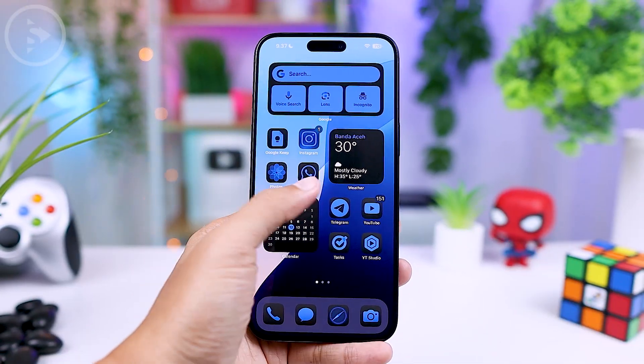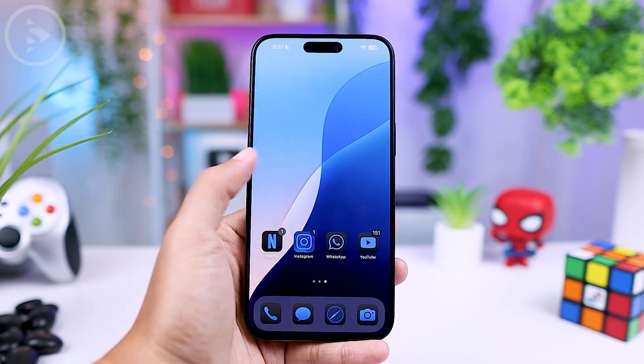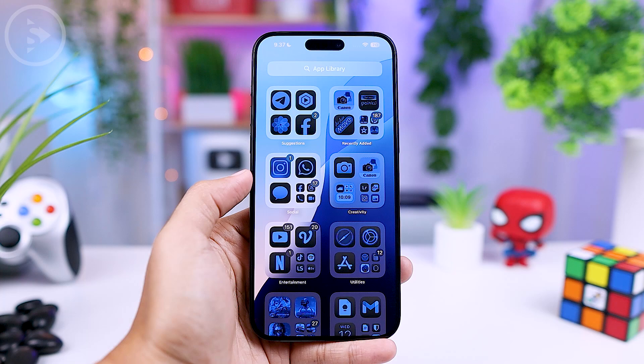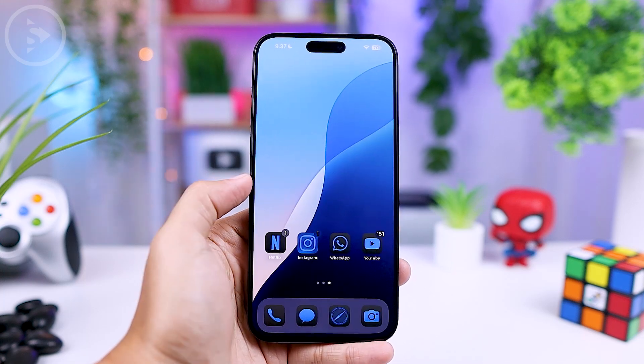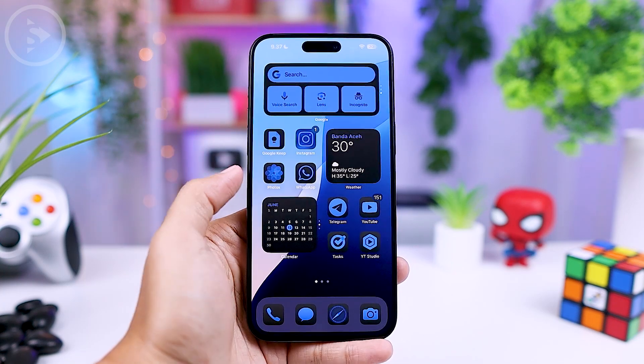To check out more interesting features and settings for your iPhone, you can tap on the video that appears on your screen. Hope you find this video helpful — see you in the next one.